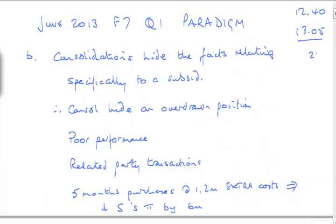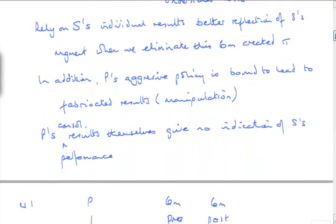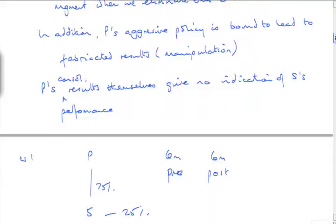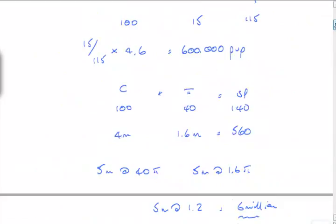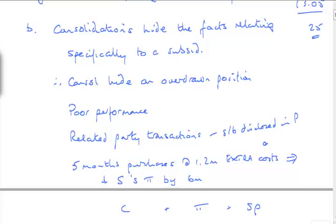We started. That's 25 minutes. Yeah, there's some tricky bits in there. There's some bits that maybe we hadn't expected, but it's pretty much a straightforward-ish type question. Did I get 5 marks of Part A? Hide the facts. Hide an overdraw position. Hide poor performance. Related Party. That shouldn't be a problem. It should be disclosed, both within Paradigm and in Strata.